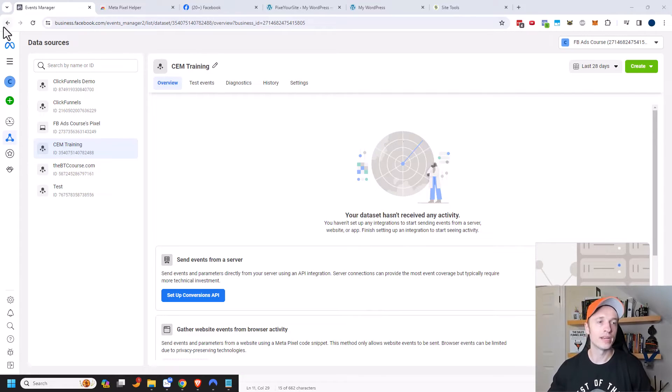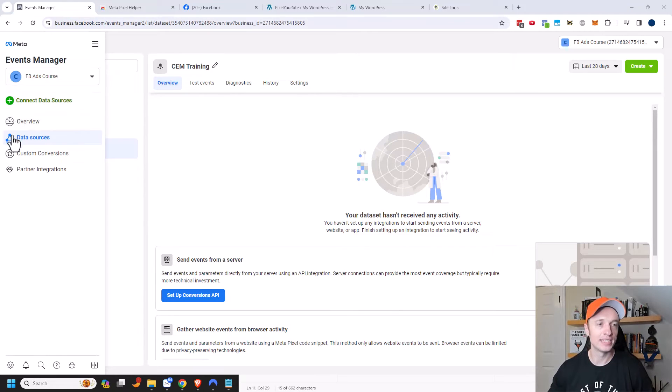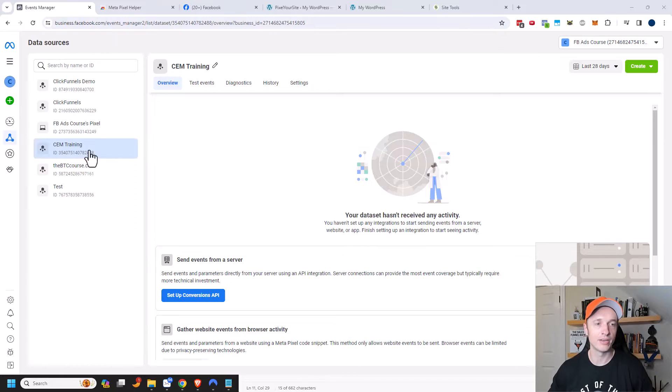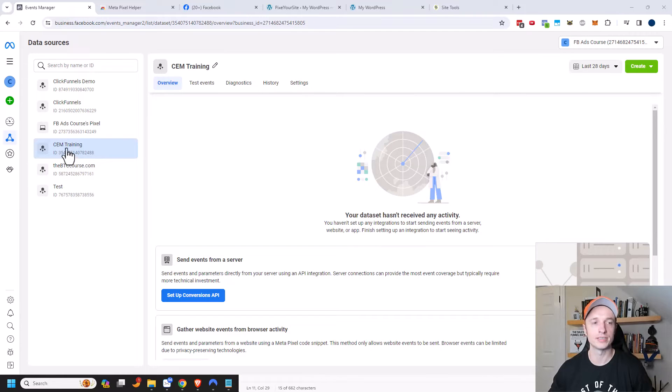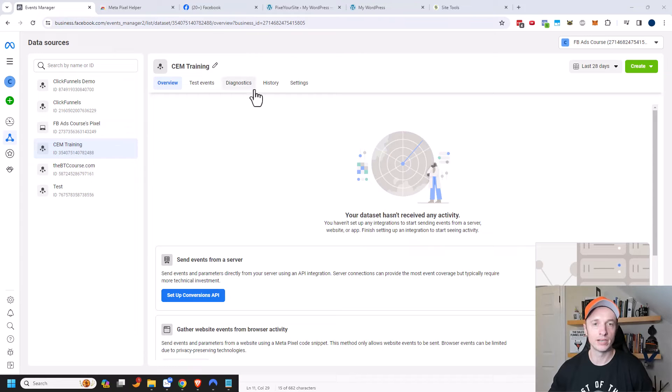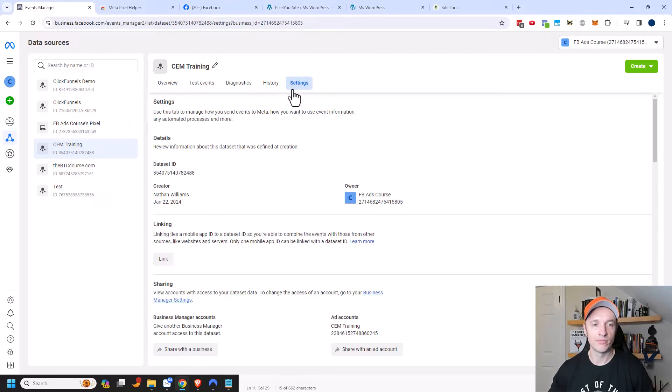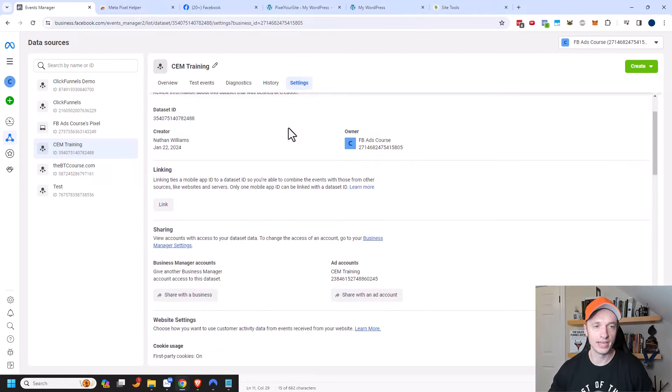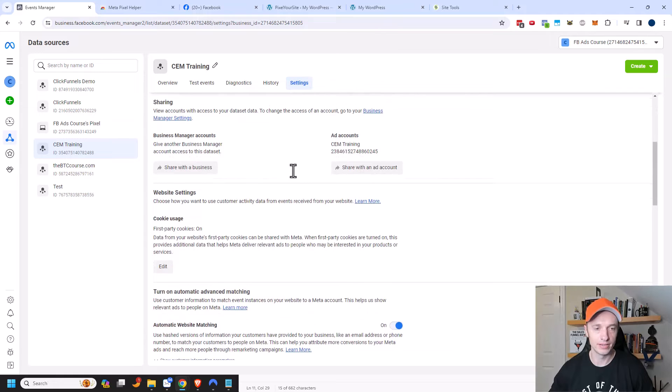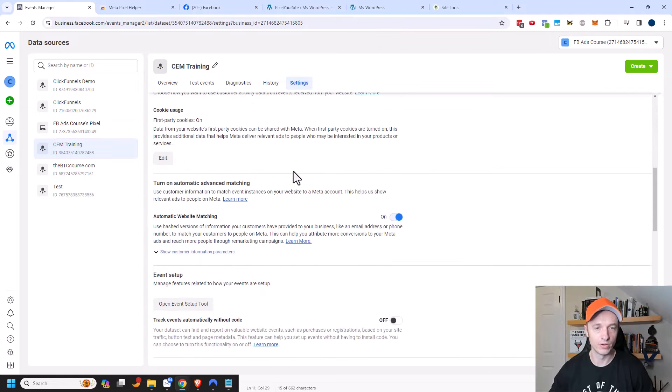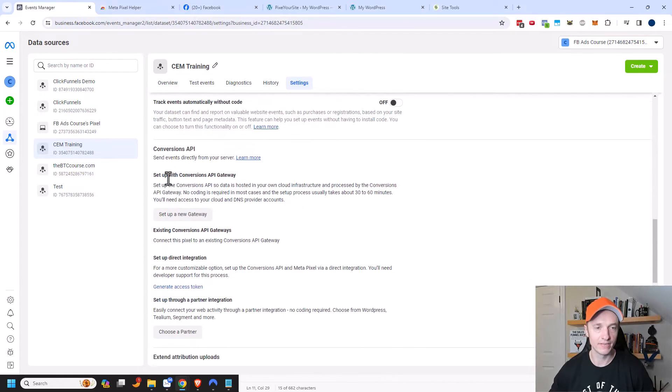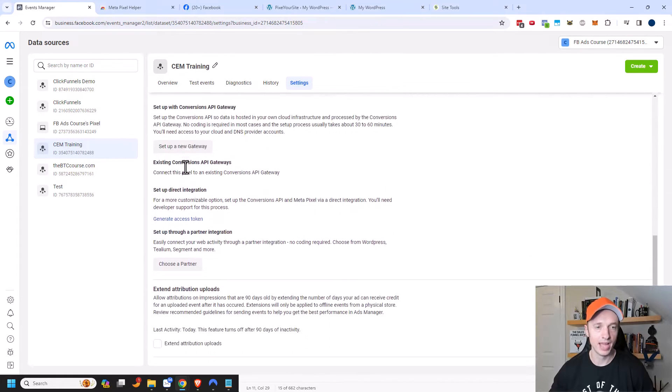So you want to be over here in your events manager and under data sources and then you want to go to the same spot where you set up your pixel. So I'm right here under my SEM training. And then we can come over here to settings and we want to scroll on down here looking for something specific, conversions API right here.